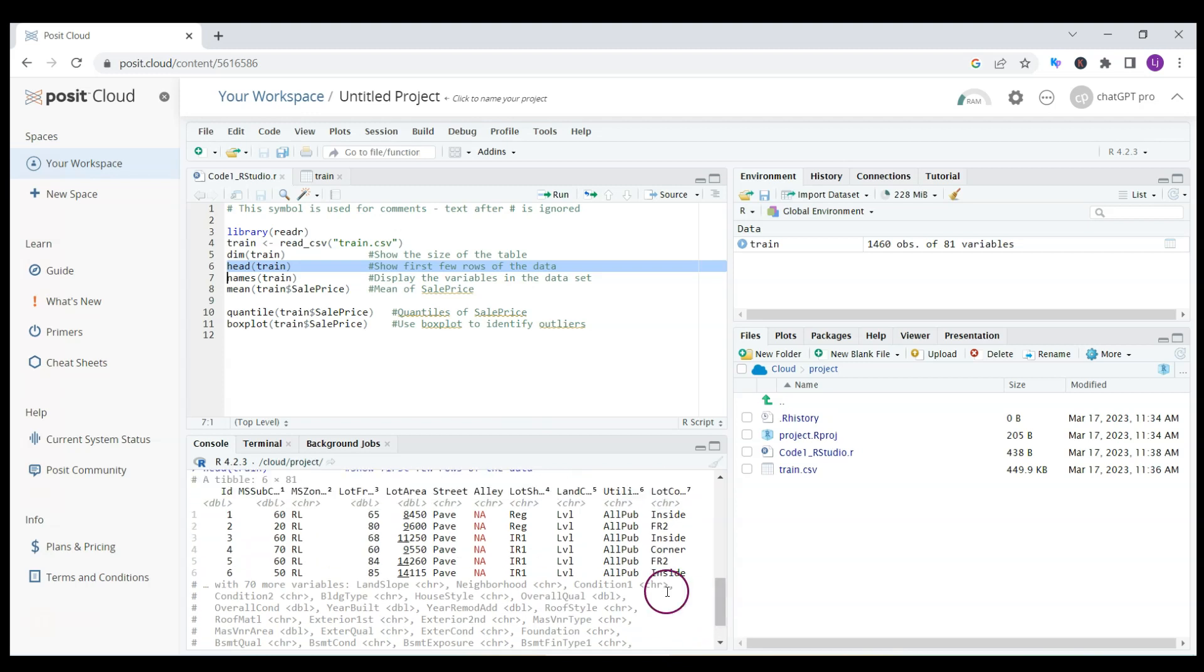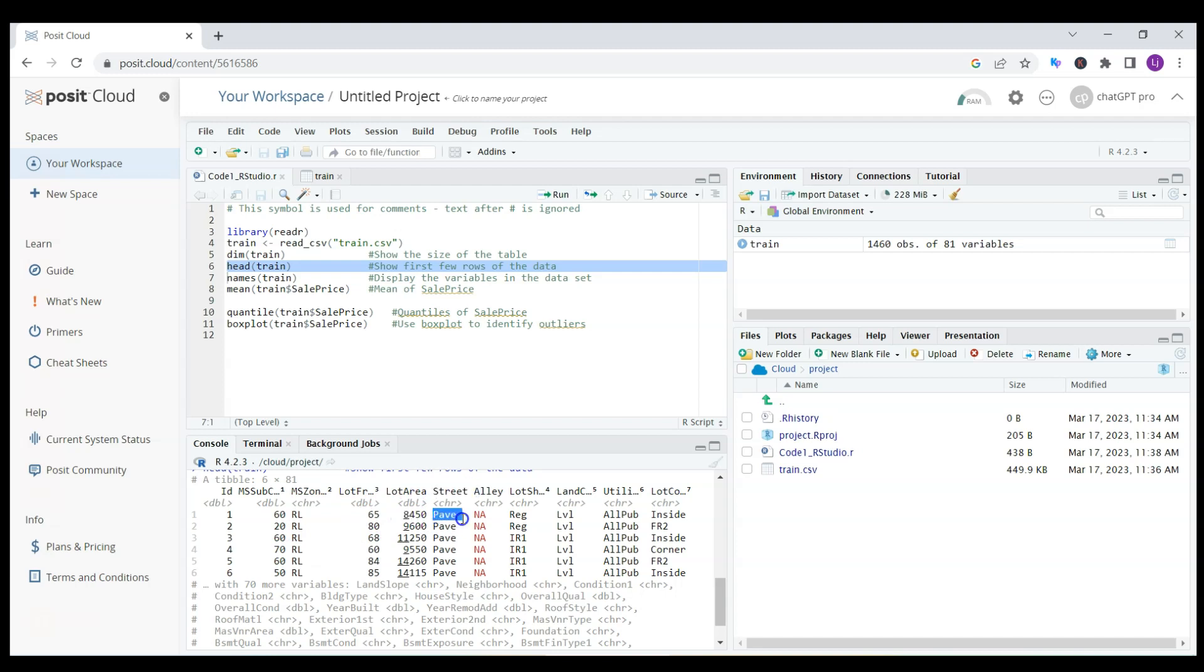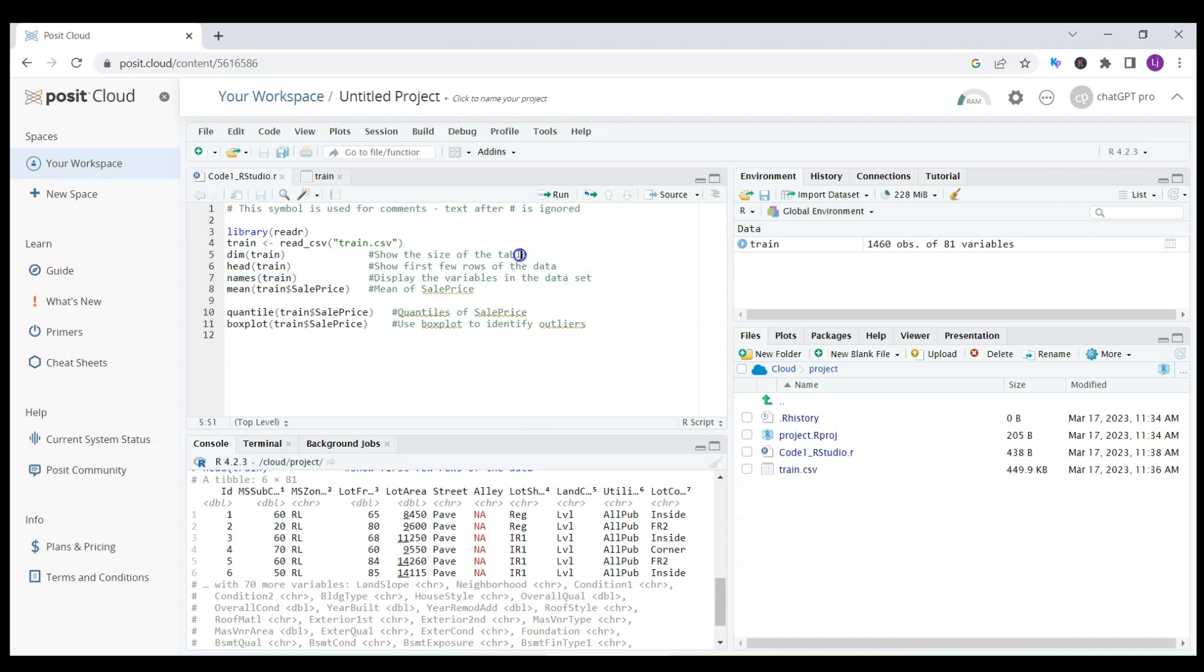I can look at the head of the data. Here are the first six lines of the data, what's included, what type of data I'm dealing with. For example, lot area is obviously a double, street next to the house is some character pave. I can work with this data later.